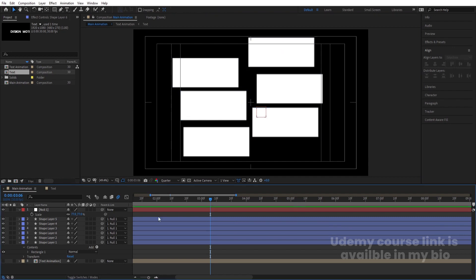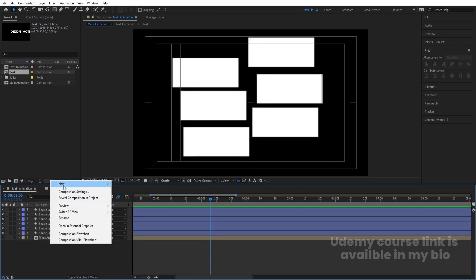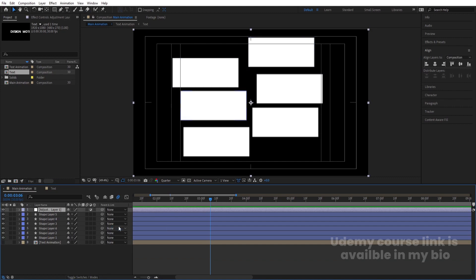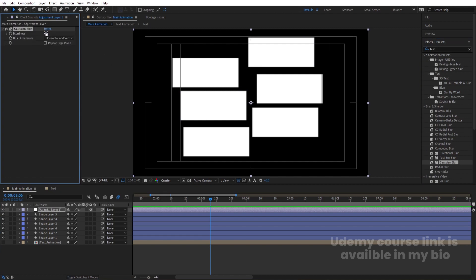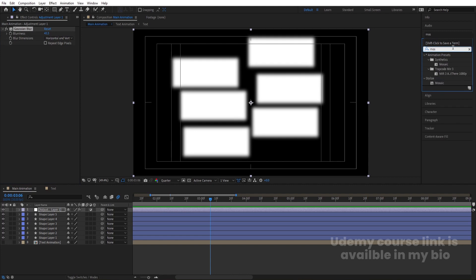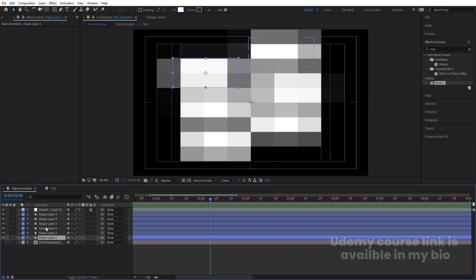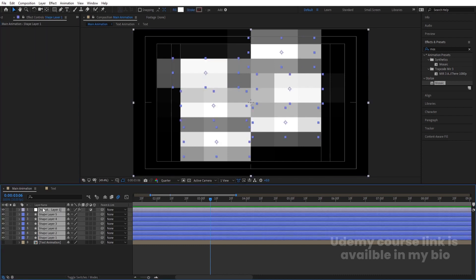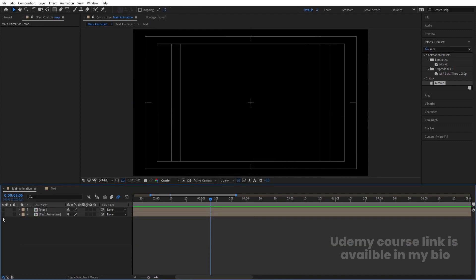Once the rectangles look good, select the null and delete it. Right-click, go to New, and create an adjustment layer. In the Effects and Presets panel, search for Gaussian Blur and apply it — increase the blurriness a little. Then search for Mosaic effect and double-click to apply. Set horizontal and vertical blocks to 10 by 10. Select all layers, press Ctrl+Shift+C, call this pre-comp 'Map', and hide it.